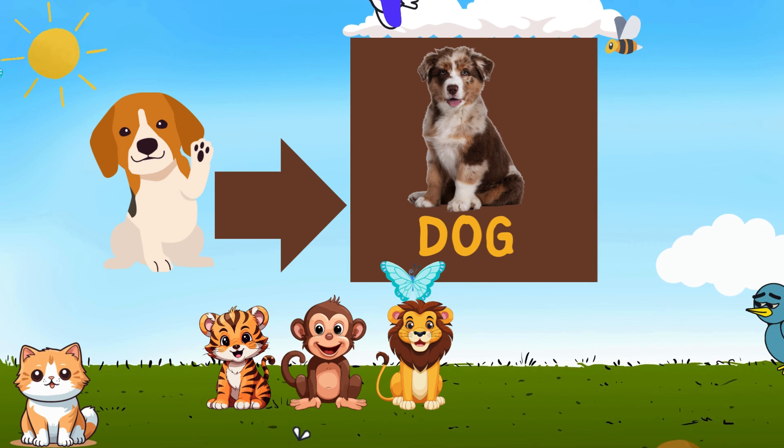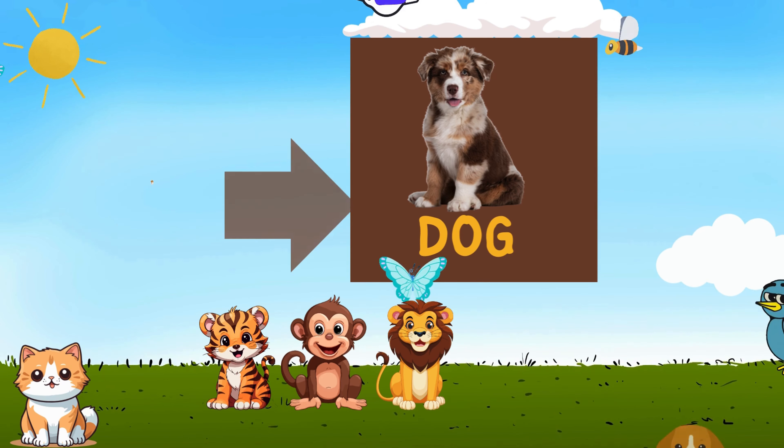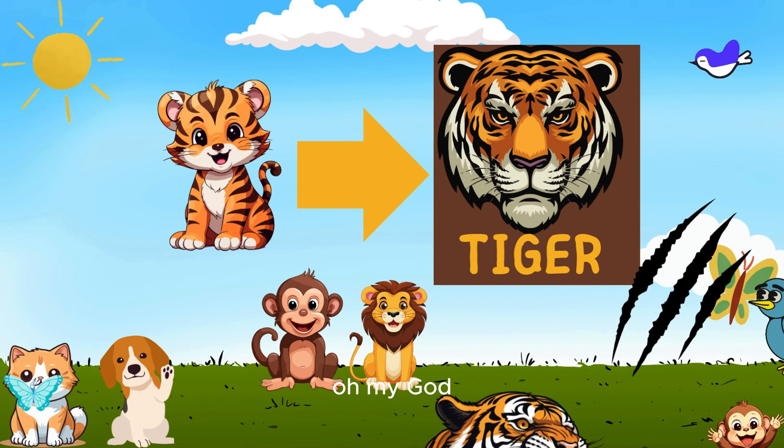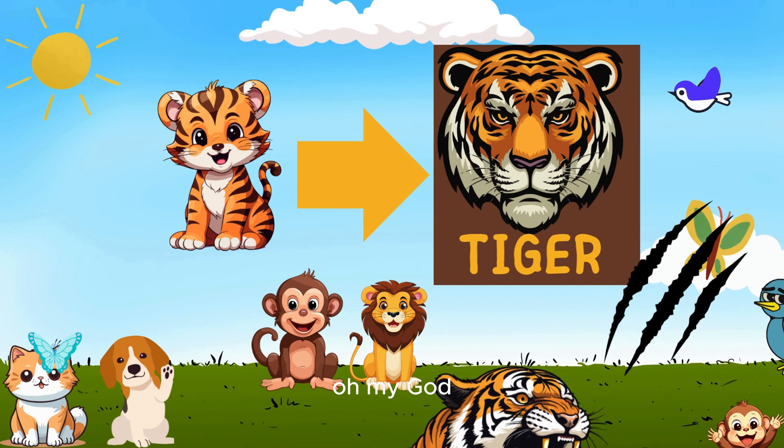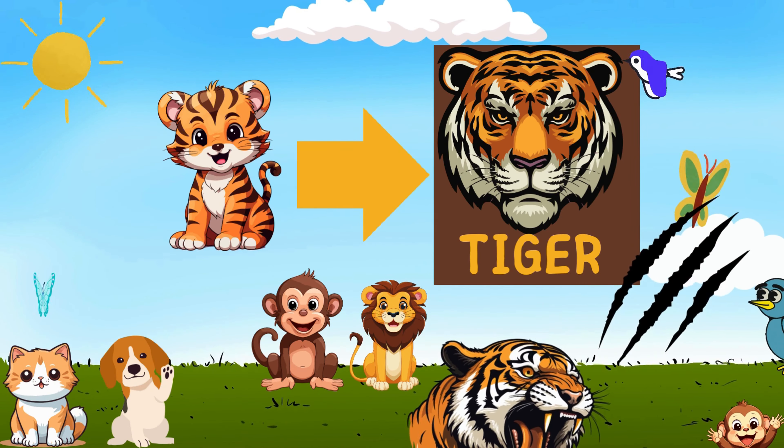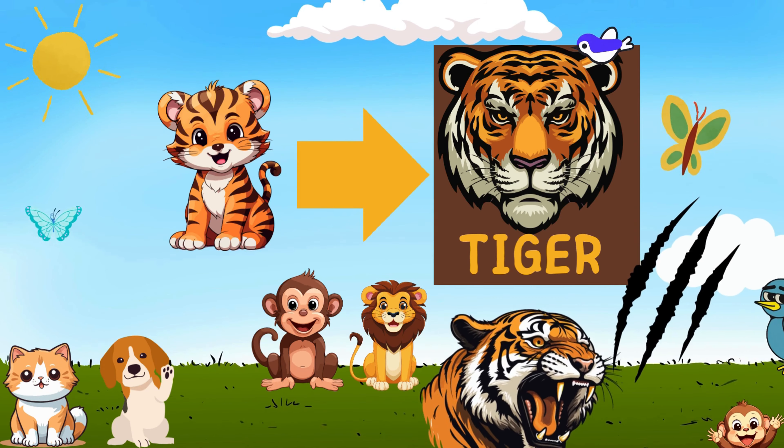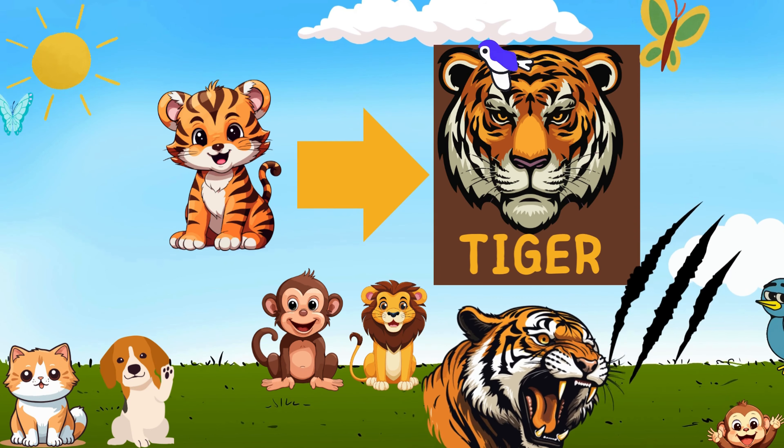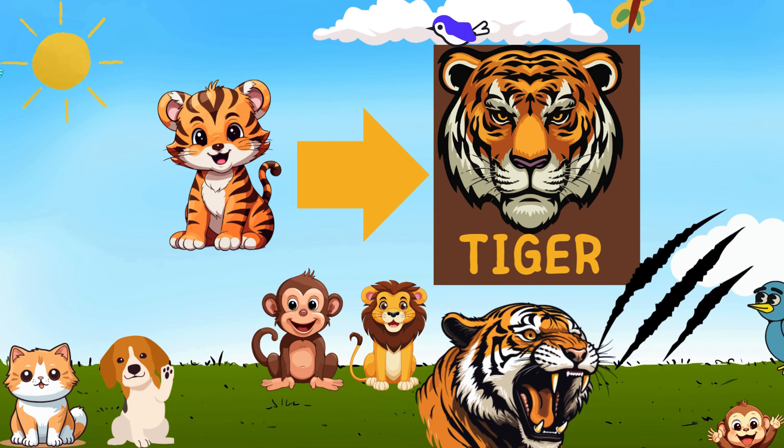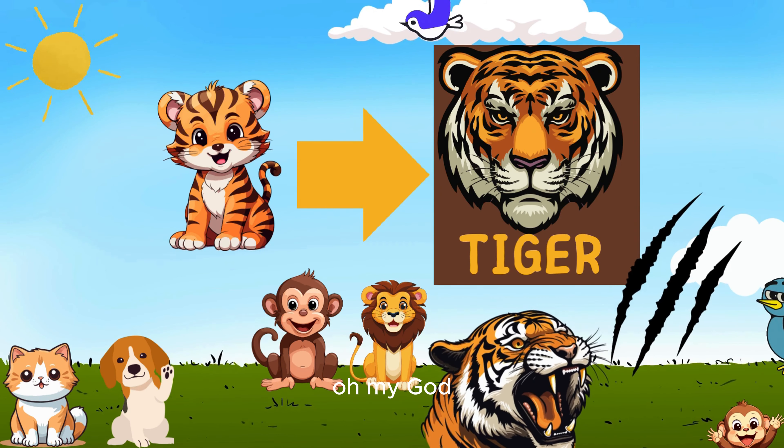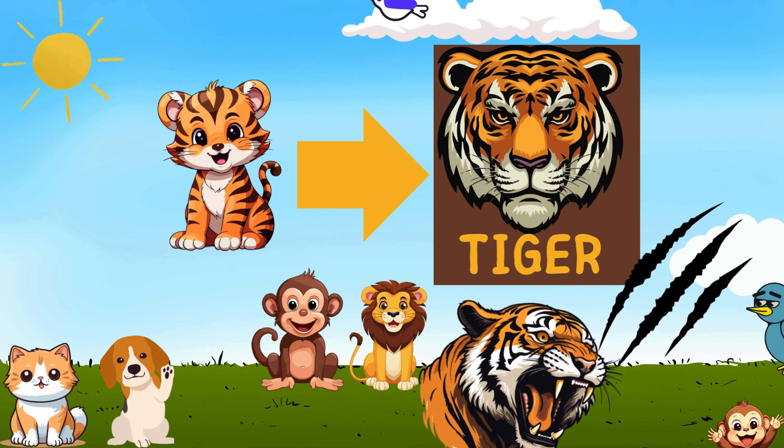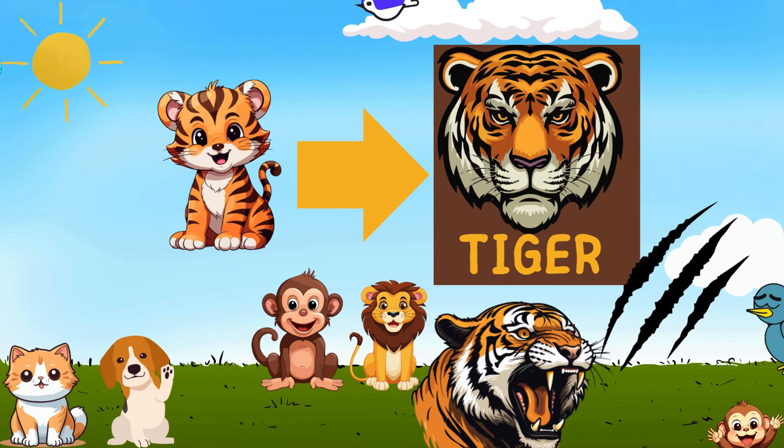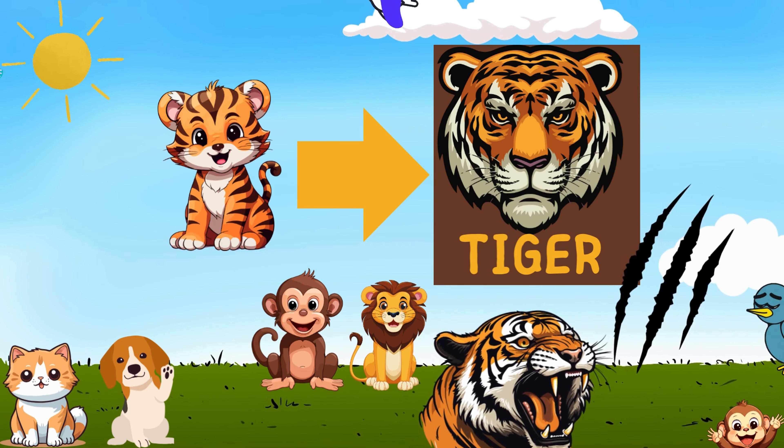T-I-G-E-R, that spells tiger. In the jungle there a mighty power with its stripes so bold and eyes so bright. In the forest there, a wondrous sight.